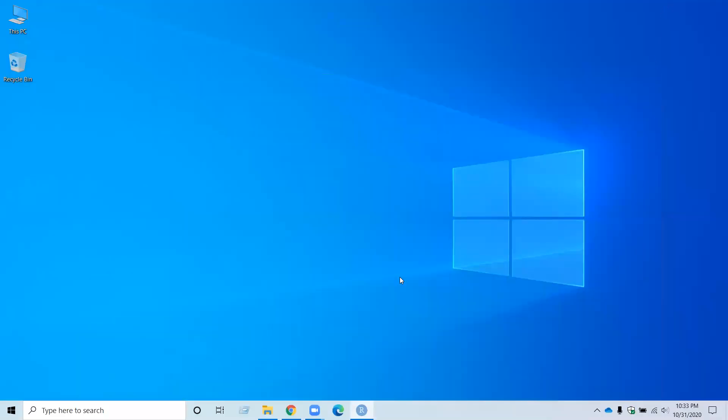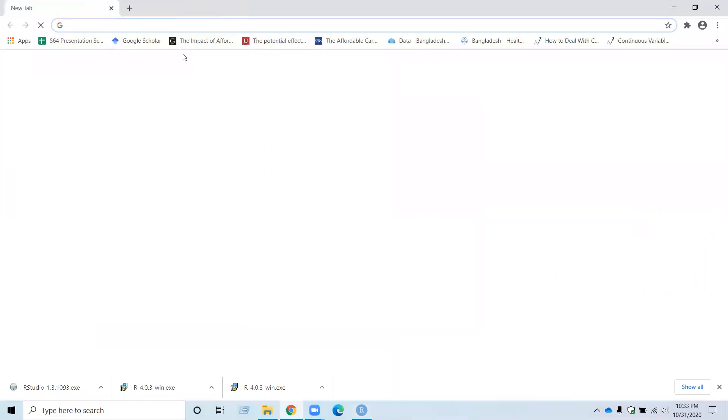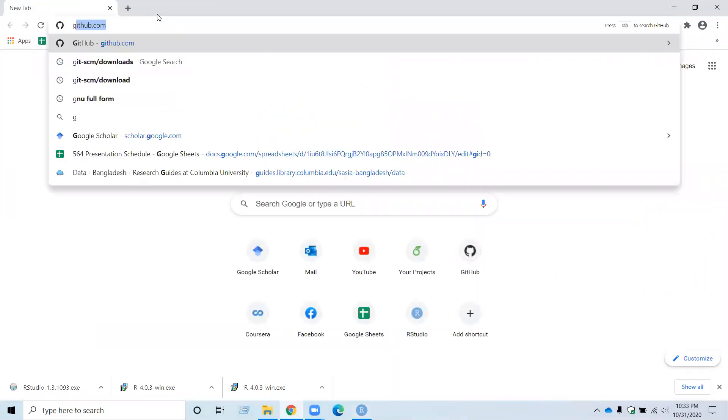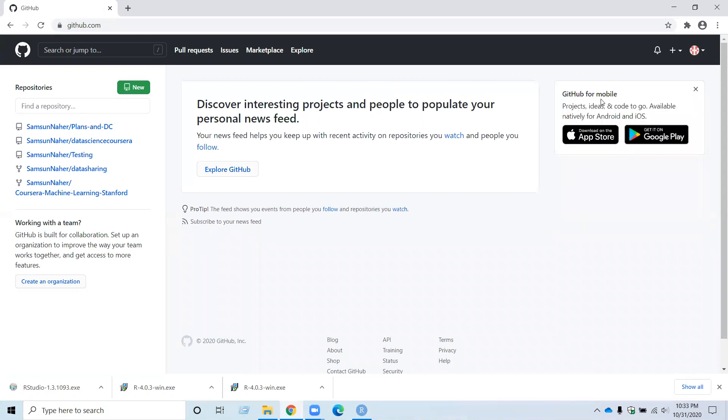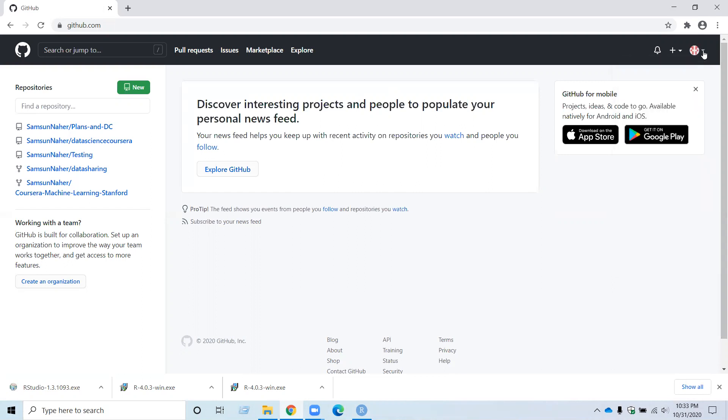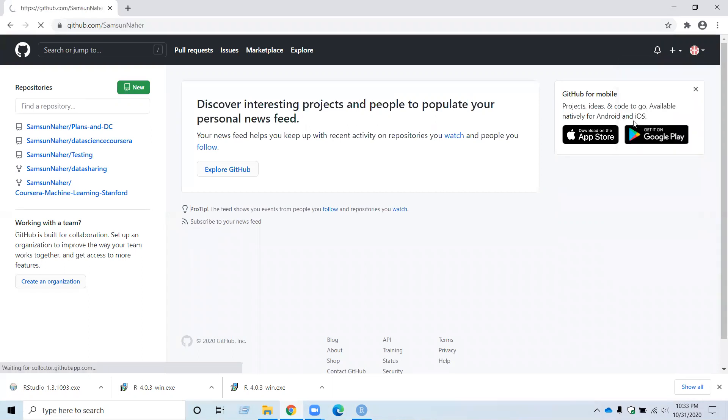Now go to your GitHub account using GitHub.com and log into your GitHub account. So I already saved my username and password, so I am here on my account. So now go to the account setting. You can see your profile, the right top corner, and click on that and go to your profile.